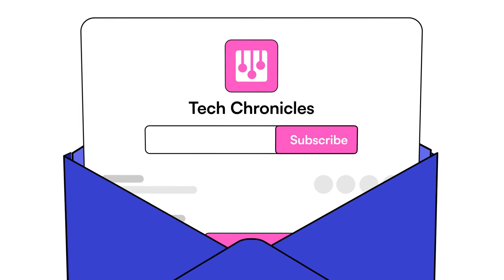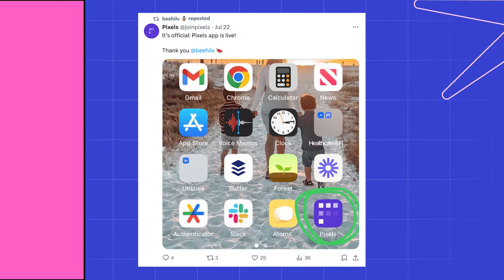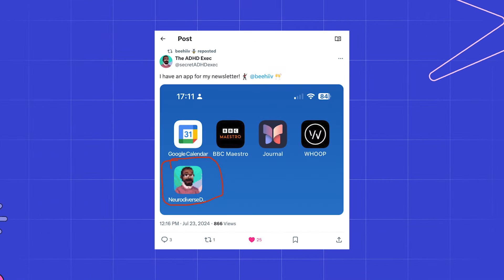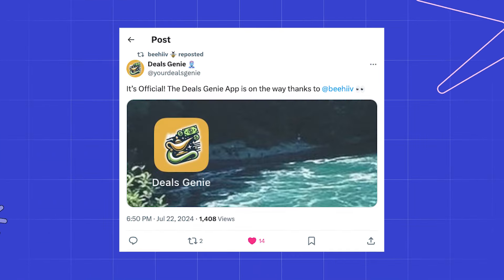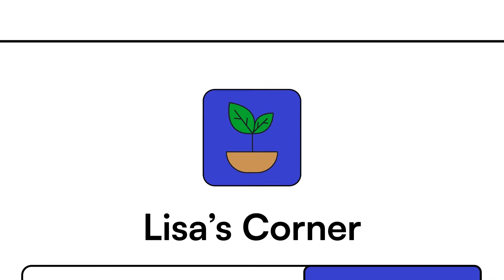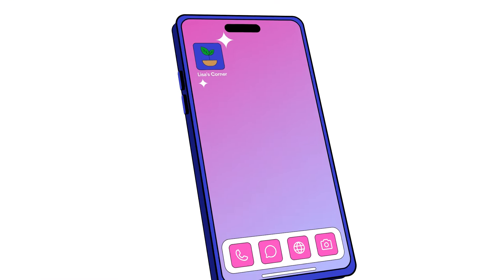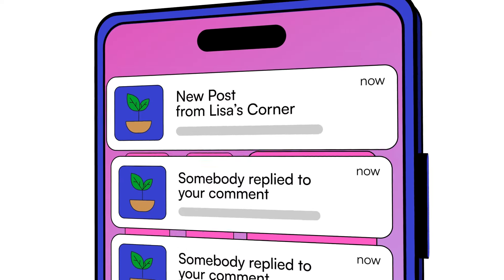In this video, you'll learn how to enable and install a mobile app for your Beehive publication. The mobile app feature in Beehive allows you to create a custom app for your Beehive publication, allowing your subscribers to easily access your content from their mobile devices and allows them to receive mobile push notifications for new posts, comments, replies, and more. Let's get straight into it.